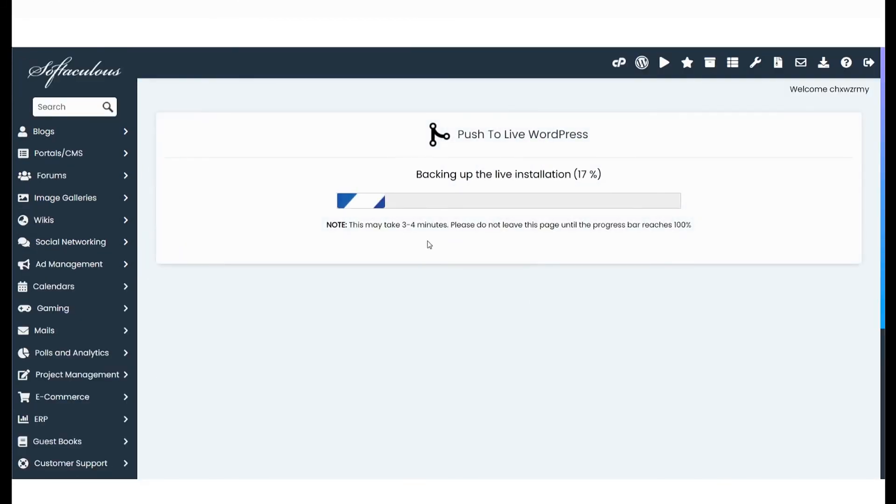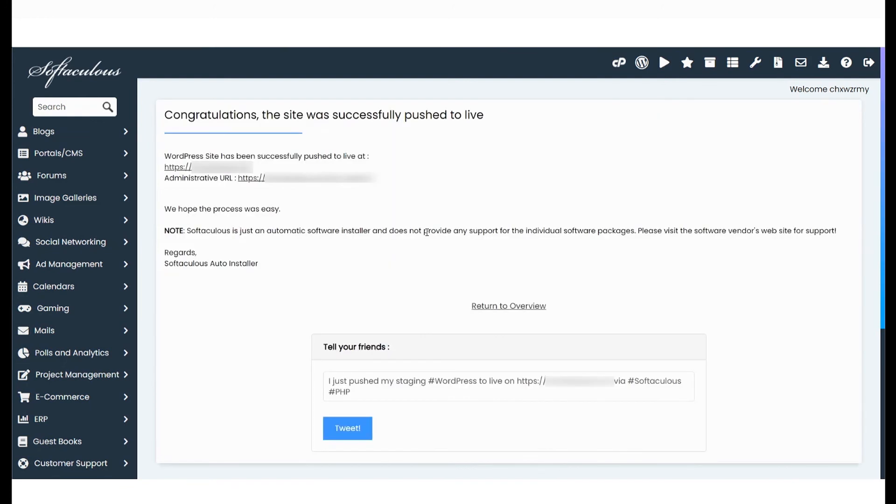This will also take a couple of minutes. Voila! Your updated website is now live!